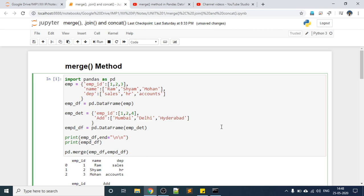Hello everyone. In this video we will discuss the merge method in pandas DataFrame. The merge method is used to merge two DataFrames side by side.